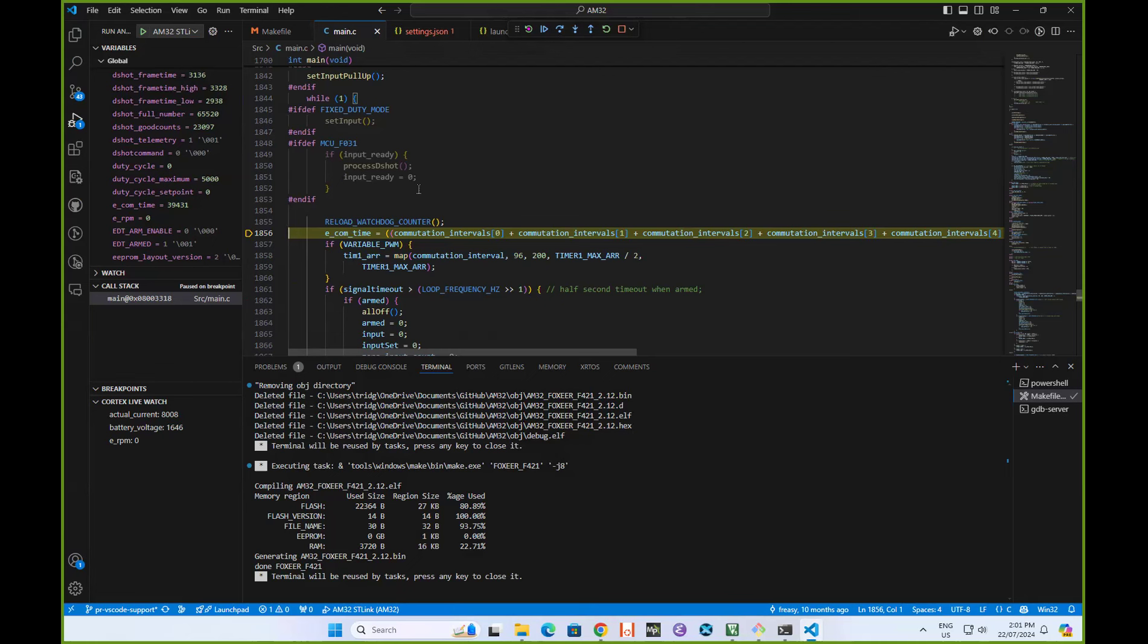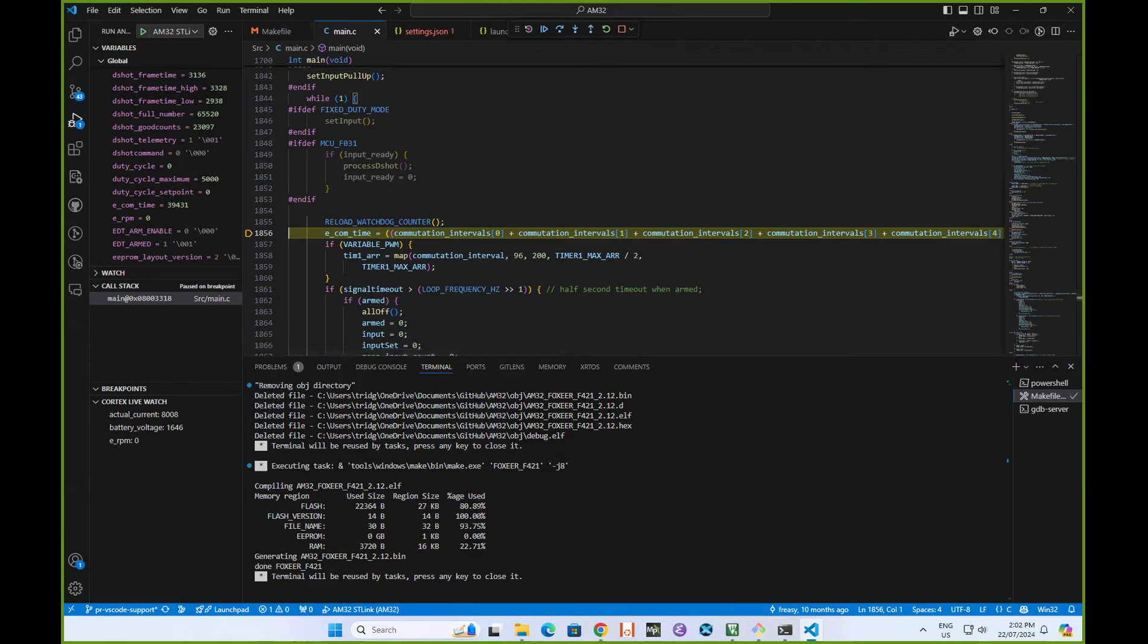That's probably enough to get people going. I'm sure there's a lot more we could do with this configuration in the future. I did only install VS Code for the first time a couple of days ago, so I'm a very new user of VS Code. But hopefully, this is enough to get people going. Enjoy AM32 in VS Code.